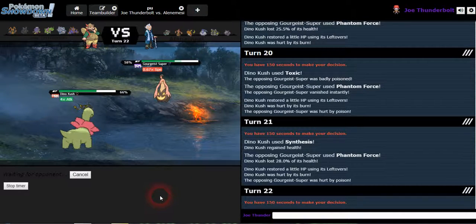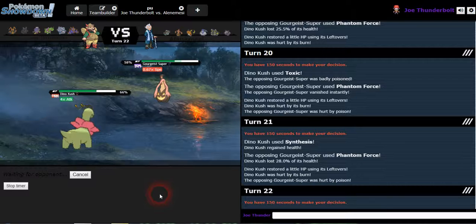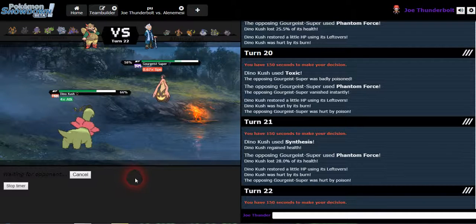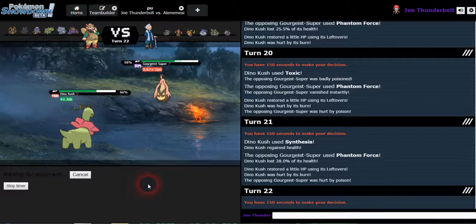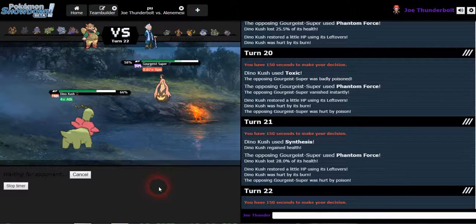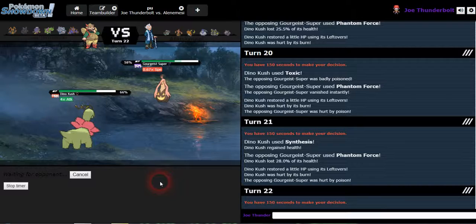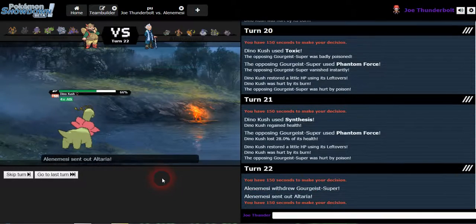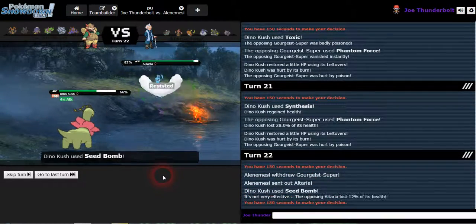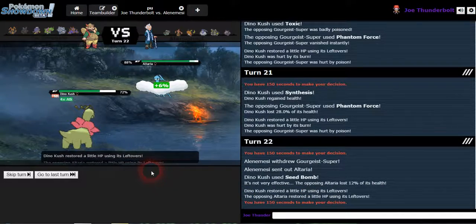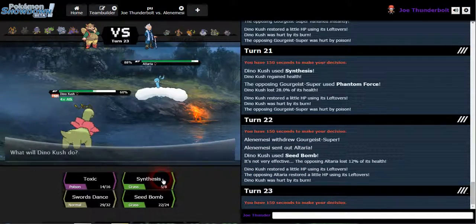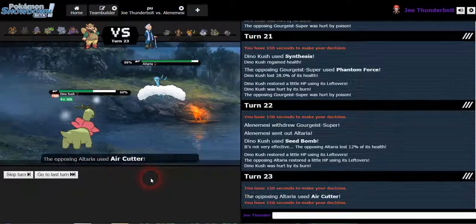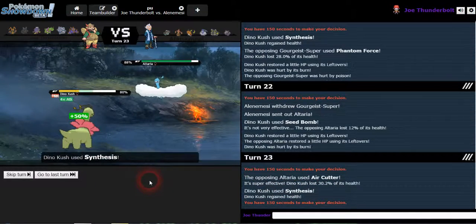Go ahead, hit me with it. I do not. Use my seed bomb. I wish burn didn't affect your attack. Either way, he should be dead next turn. I think. I'm not positive. Altaria is coming in as expected. Let me use synthesis. Air cutter, I knew it.